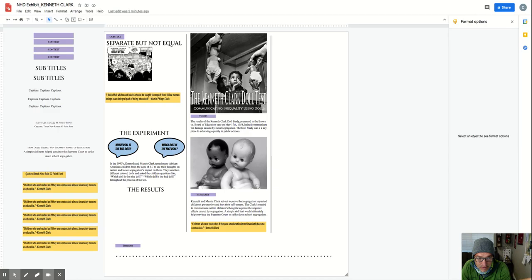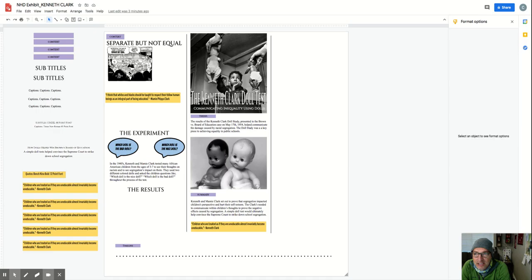With that being said, what I started to do was take the information that you had on your slides and put it into a sort of template that has three panels, just like a regular History Day exhibit.